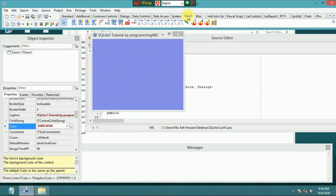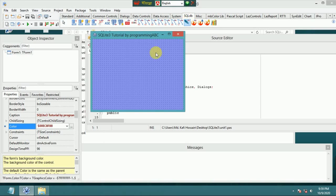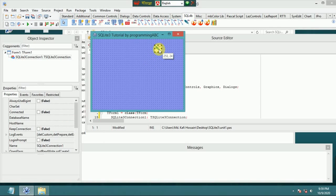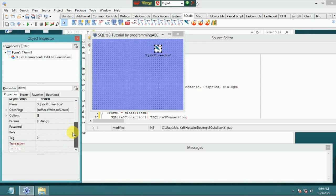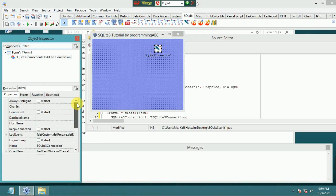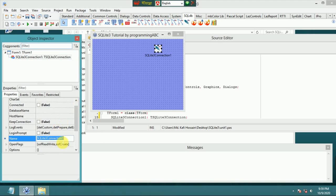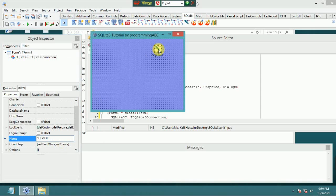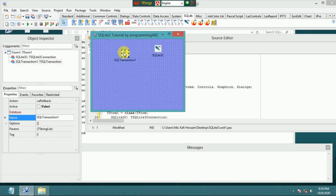Add an SQLDB component, then add an SQLite3 connection. Change the name from the default to SQLite3Connection.